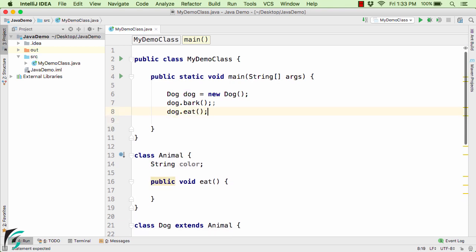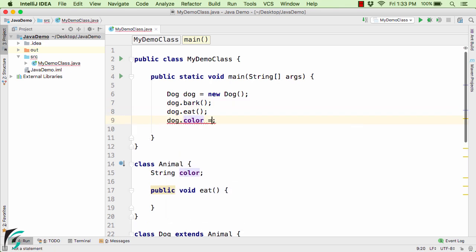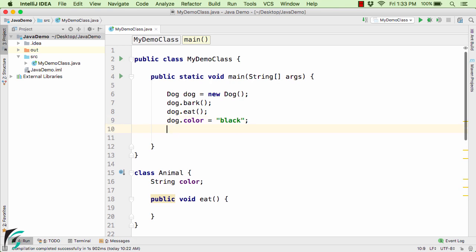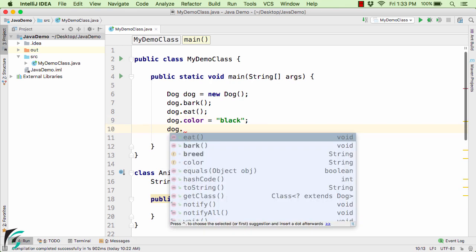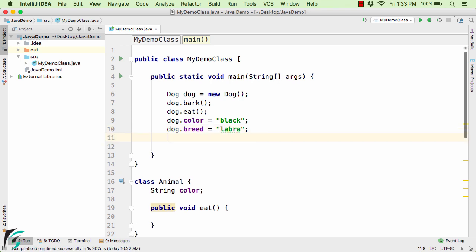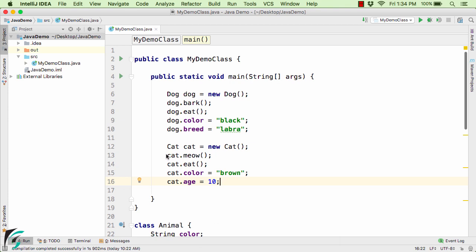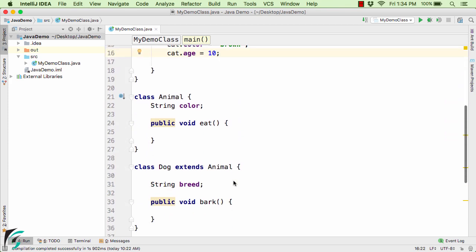I also have some variables such as dog.color = 'black' and dog.breed = 'labra'. Similarly for Cat, I have cat.meow, eat, color = 'brown', and age = 10. In this way, we can simply reduce code by using the property of inheritance in Java.